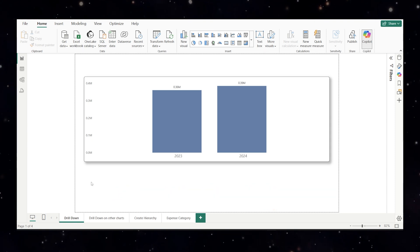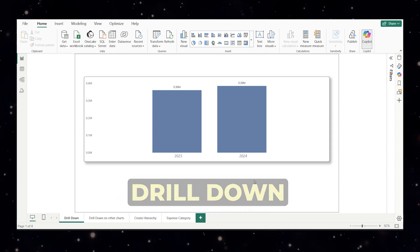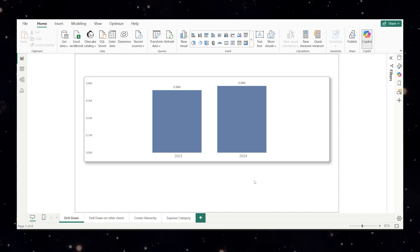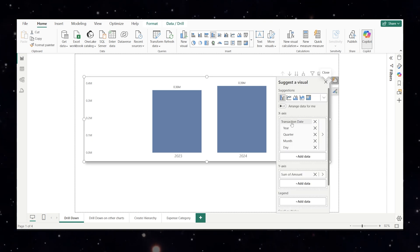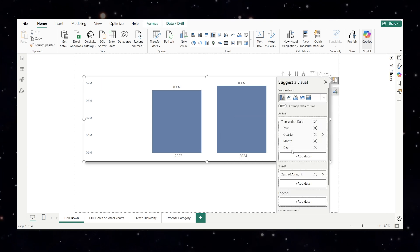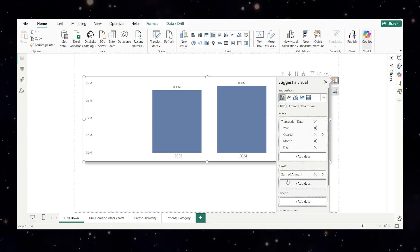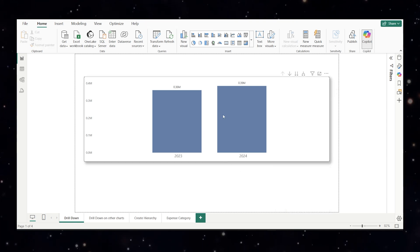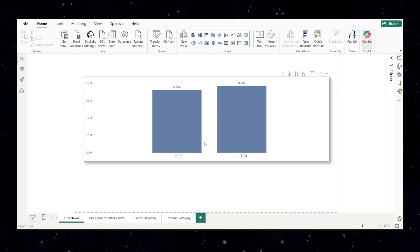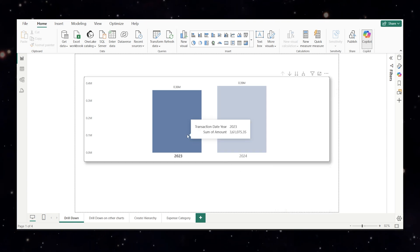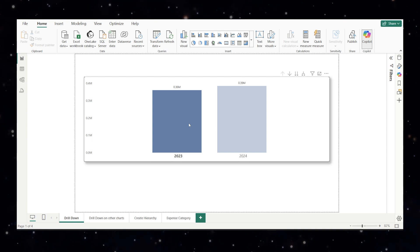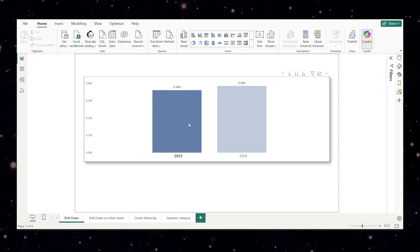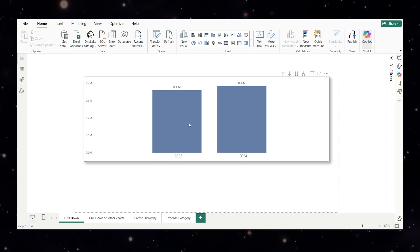Let's start with the drill down. I have added a basic bar chart with amount on the y-axis and date hierarchy on the x-axis. X-axis has a transaction date with year, quarter, month and day. Y-axis has amount column. Right now the chart is showing totals by the year and if I click on the bar for 2023 nothing happens. Why? Because the drill down is turned off by default. Let's turn it on.